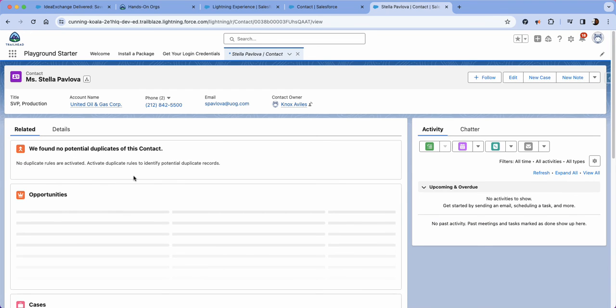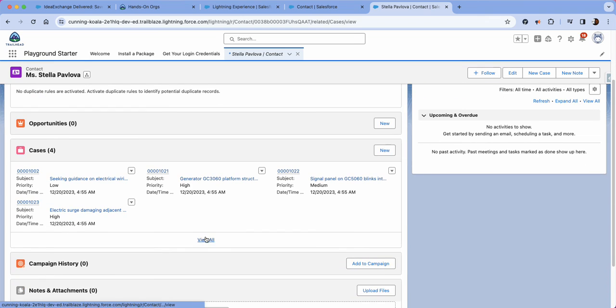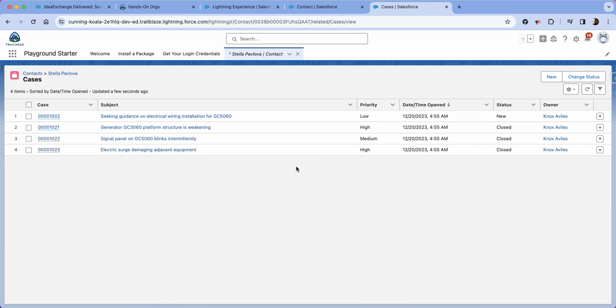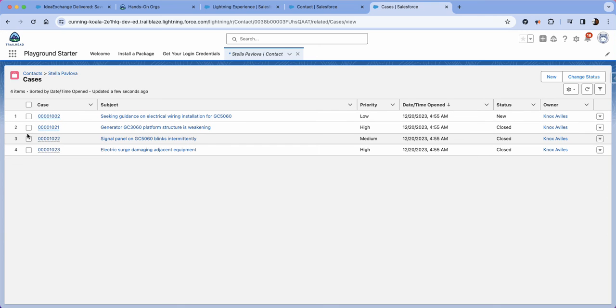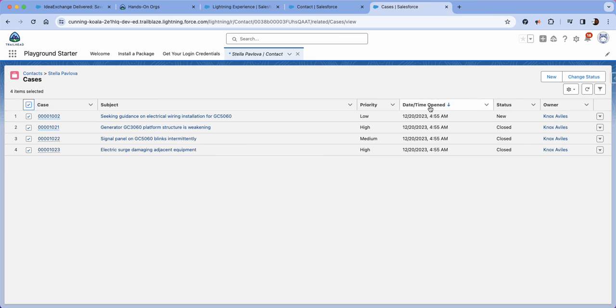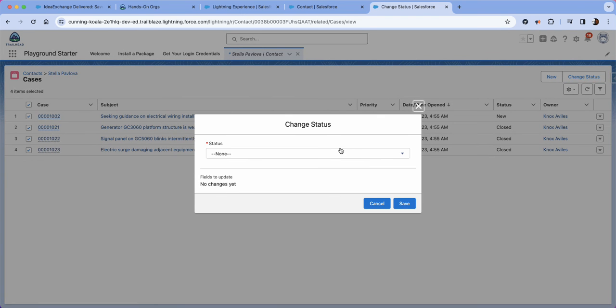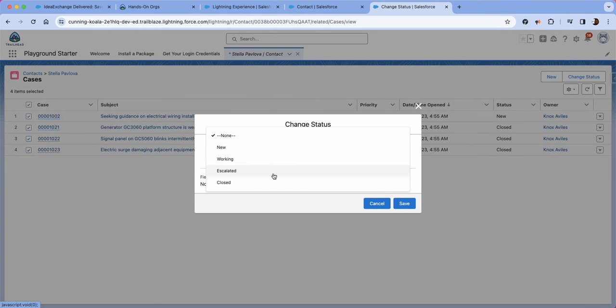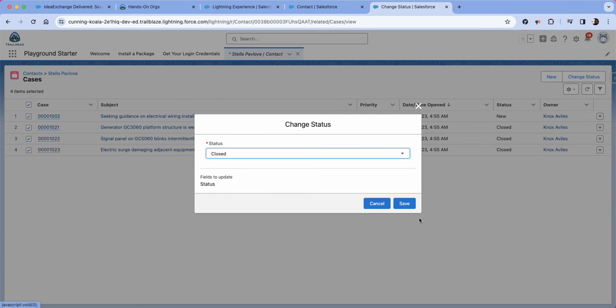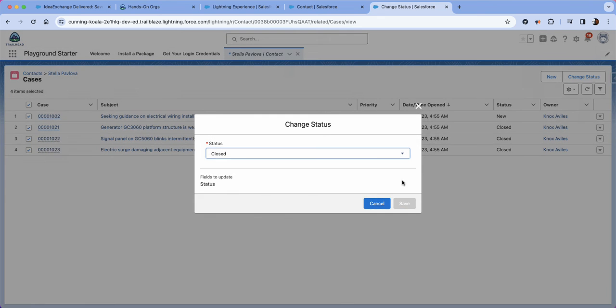And then from here we're going to scroll all the way down to cases and then you're going to see the new change status. Make sure that you click the records that you do want to update. In this case we're going to update all four records. So you can click the top checkbox, click change status, and then change the status to close. Click save. And voila.